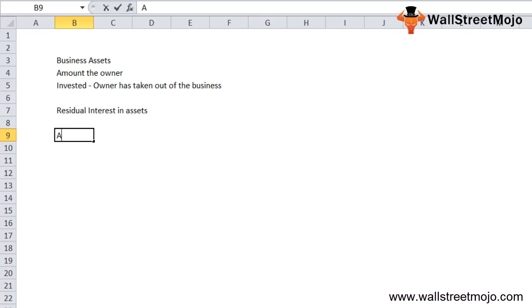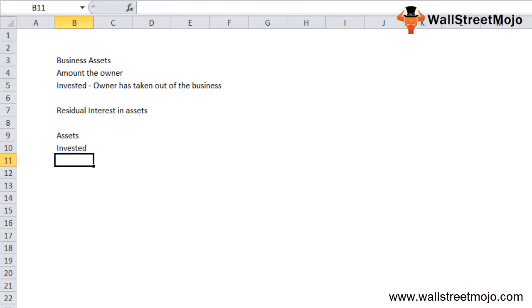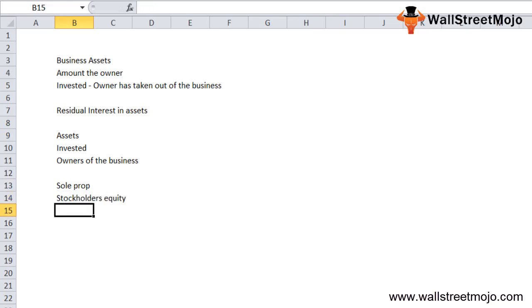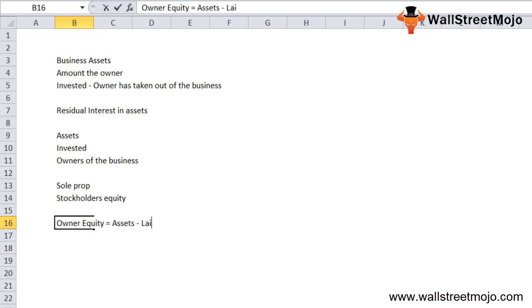Starting a business requires investment of funds by the owner. These funds are invested in assets of the business and can either come from the owner's own sources or be borrowed externally. This is the proportion of assets financed by the owners of the business. The term is used in sole proprietorship, while in a company it refers to stockholders equity, since the business is owned by stockholders holding the company's shares — both have the same meaning.